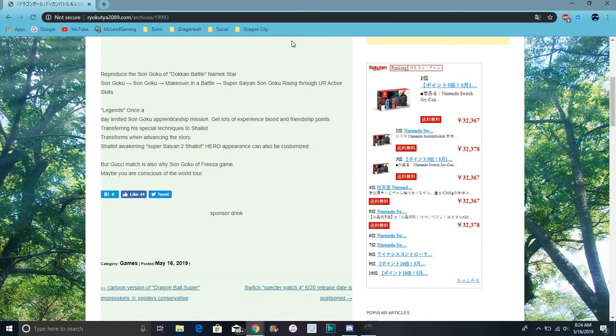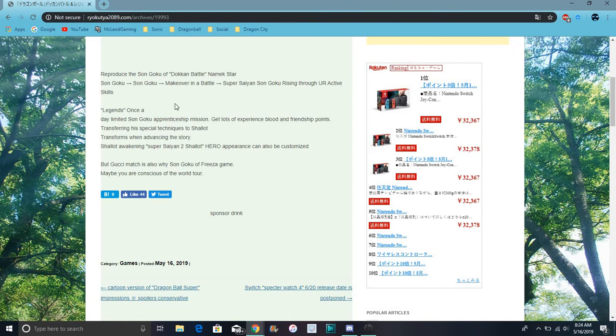For Legends, we're getting the Goku limited right here. There's a special techniques challenge I guess, a new Goku event where you can level up your friendship. I guess if you level Shallot's friendship, maybe you can go Super Saiyan 2.